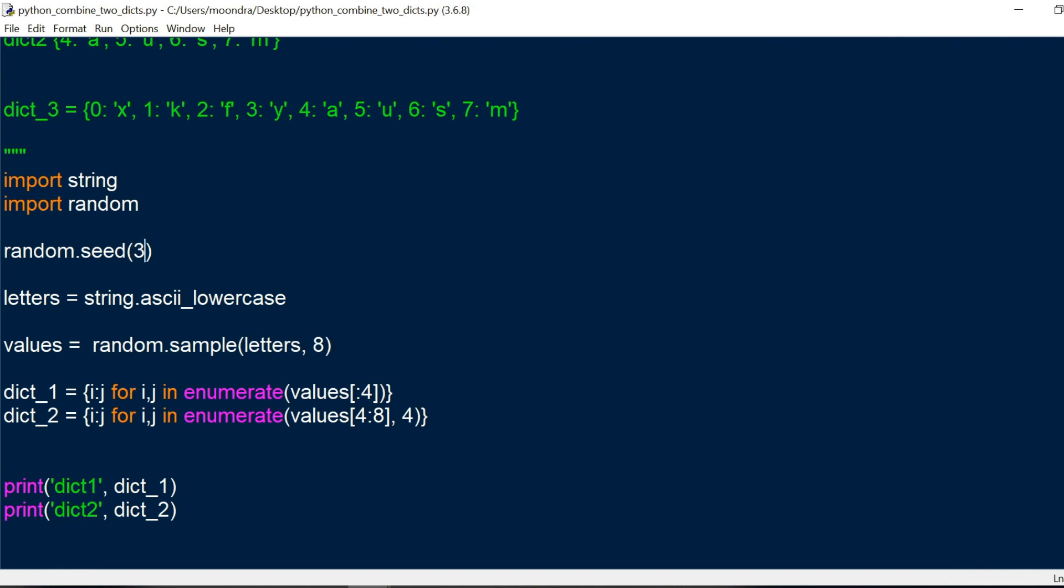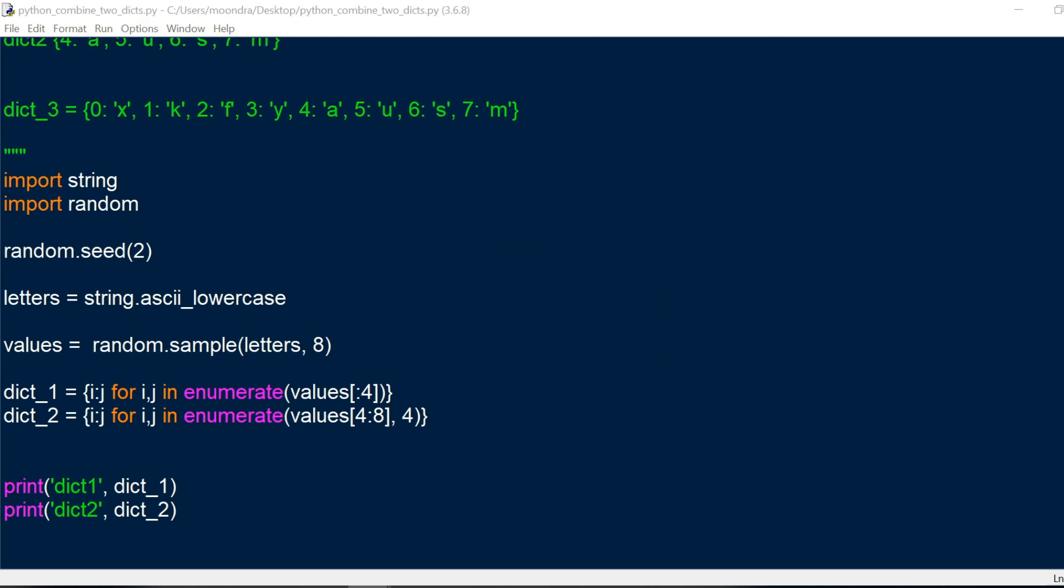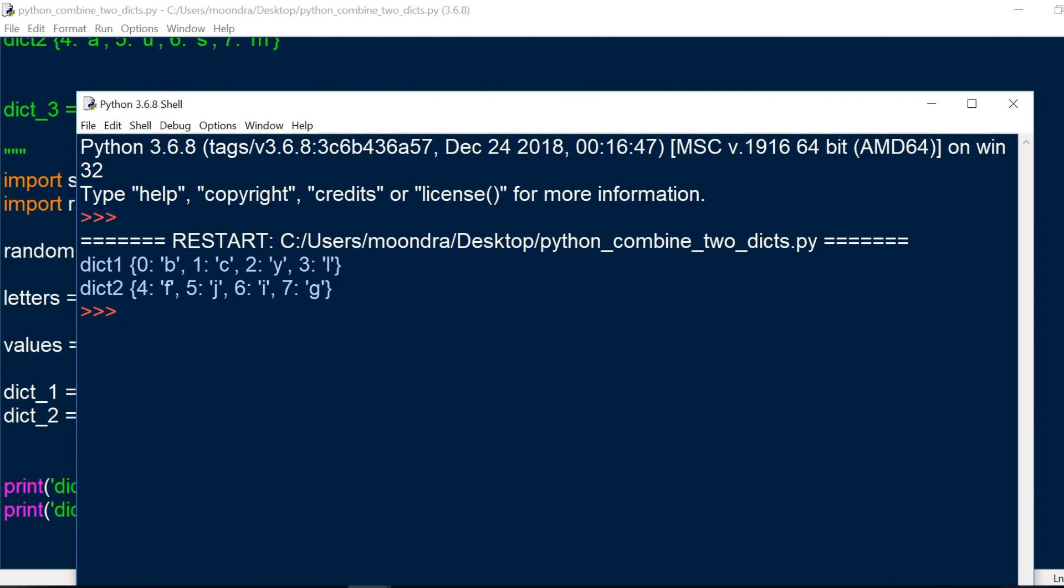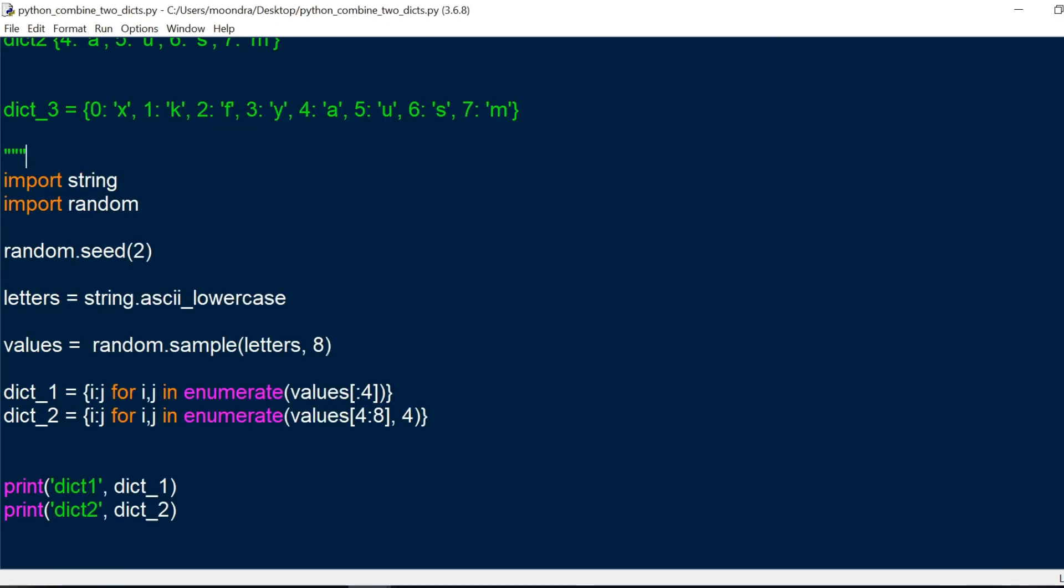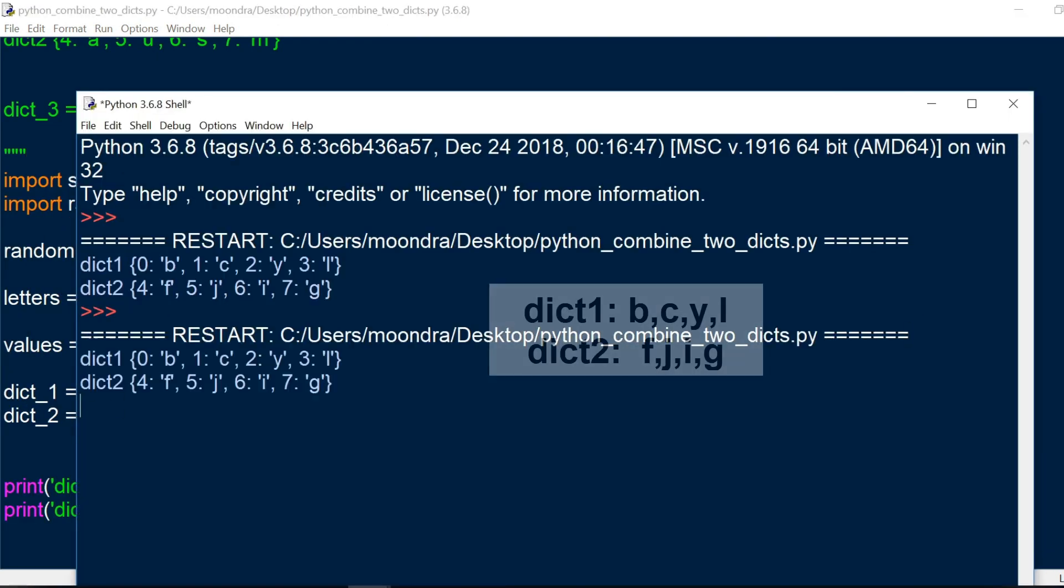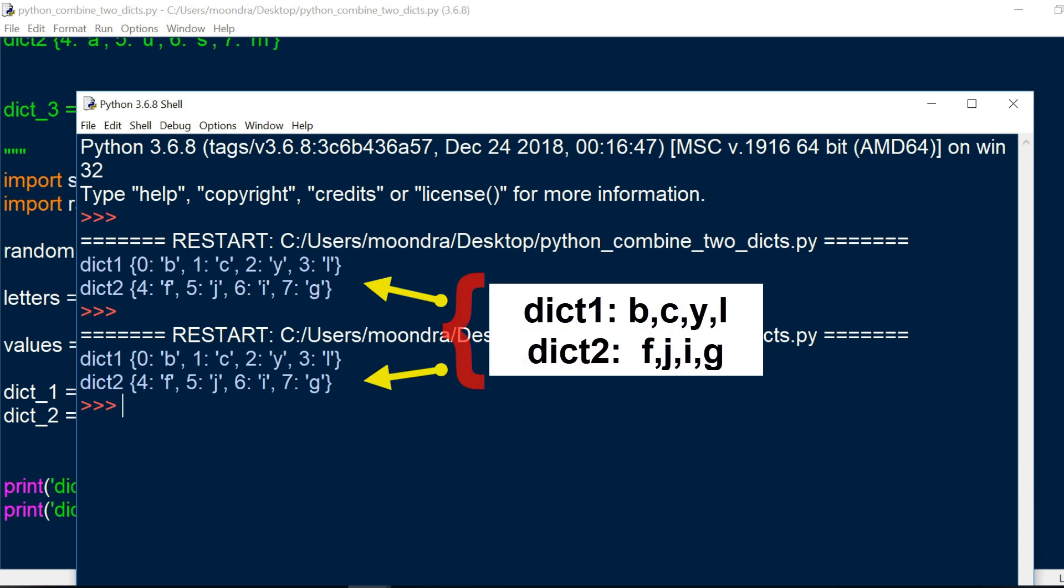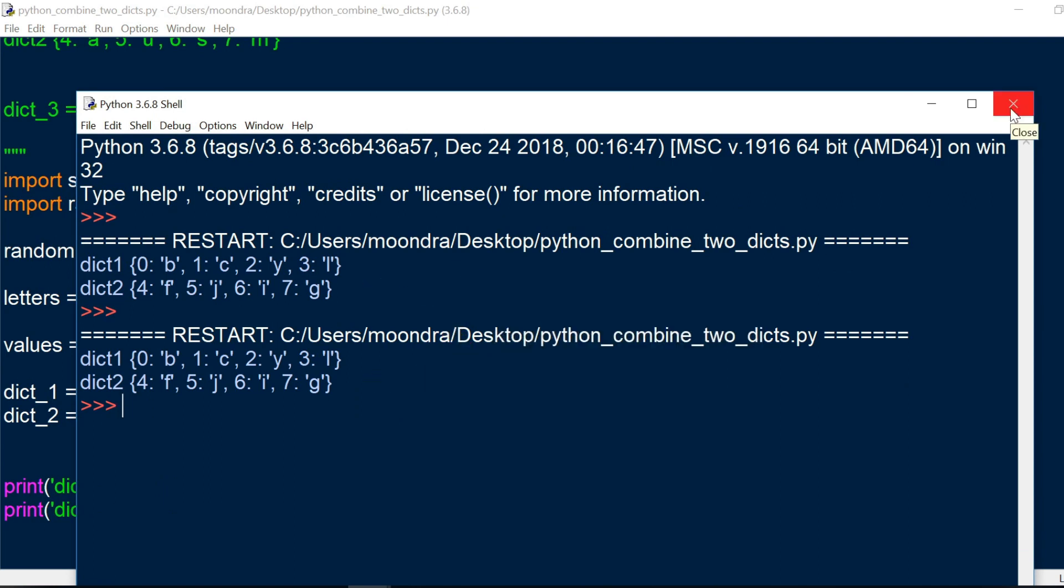Now if I change this to 2, you'll see that I'll get different letters. But if I run this again, you'll see I get the same letters. So that's basically what random seed is allowing us to do.